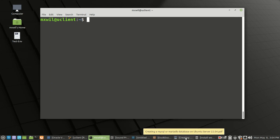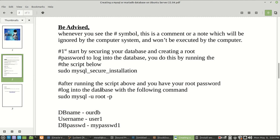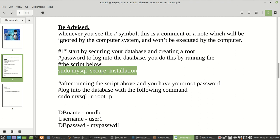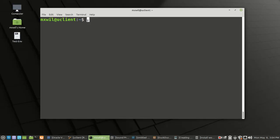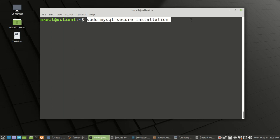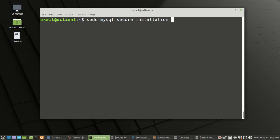The first thing we want to do is run a secure script for your database. This is going to get rid of all unwanted and unneeded databases, help us create a password for root, and secure your database. I have my notes here so I don't have to type everything out. This is the first command we want to run — be advised that you need sudo or root rights to run this script.